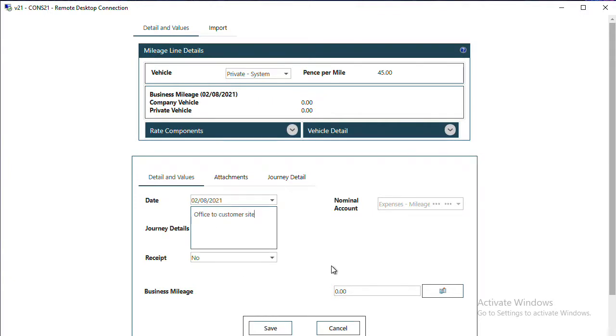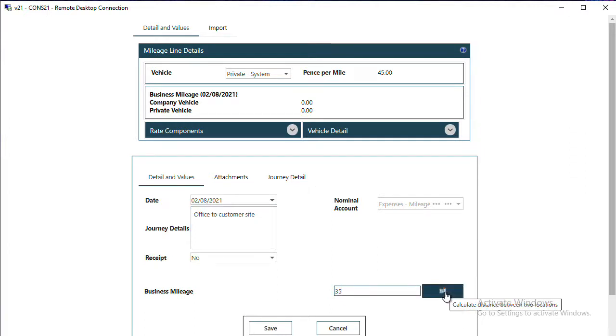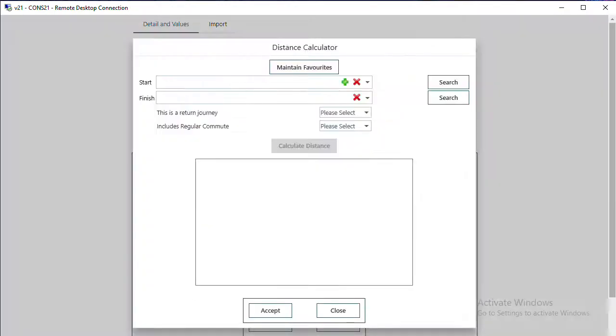Indicate whether you have a receipt or not, and then the mileage can either just be popped in, or it is also possible if you've got the Google API key to calculate the distance using this button here.